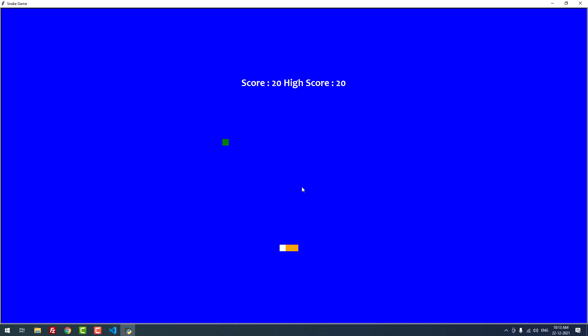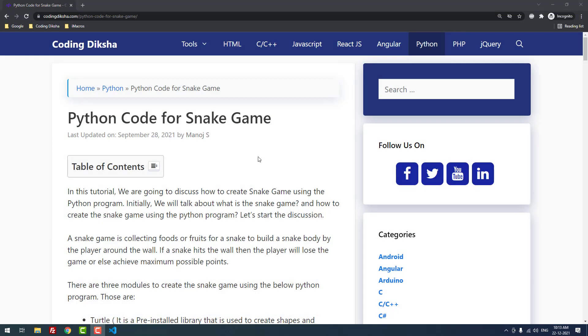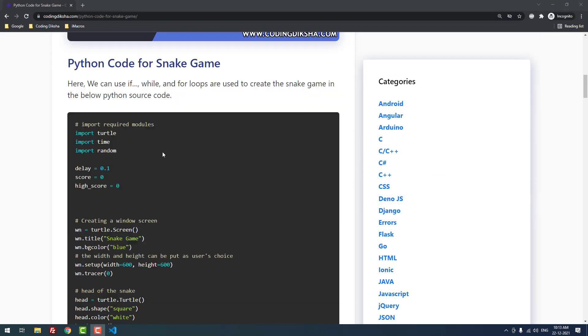Score is 20. So for each object I'm getting 10 as a score. That's it guys, let me explain the code.